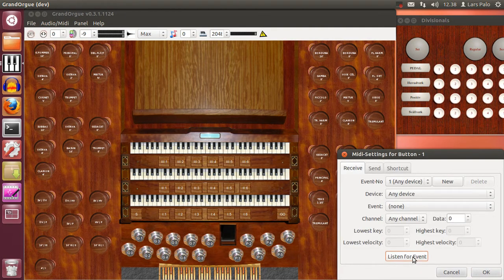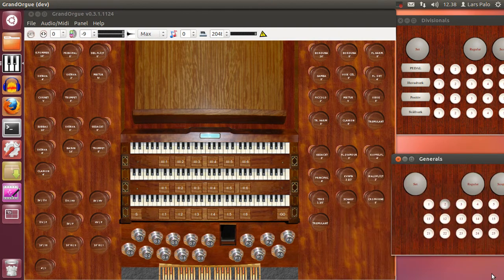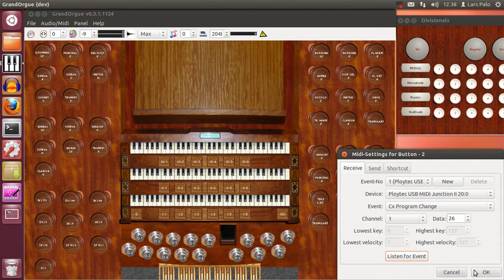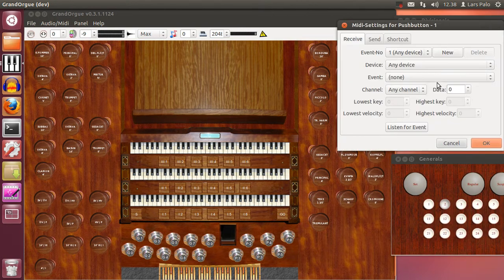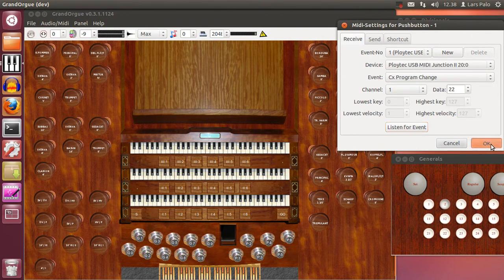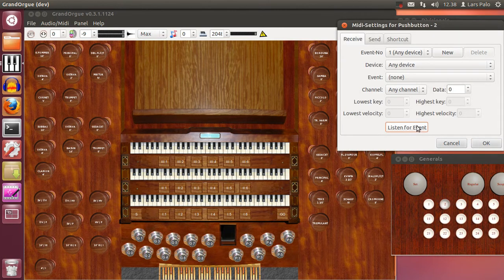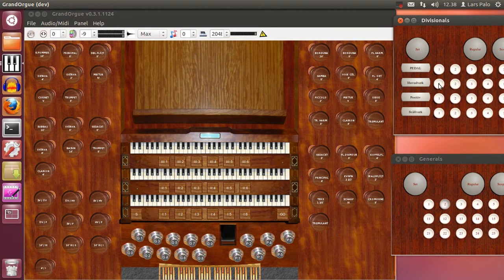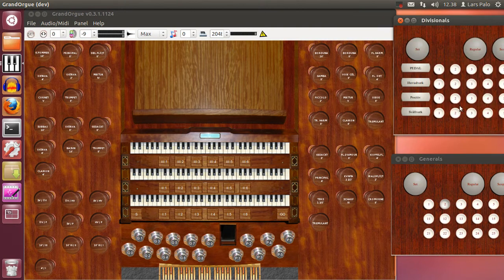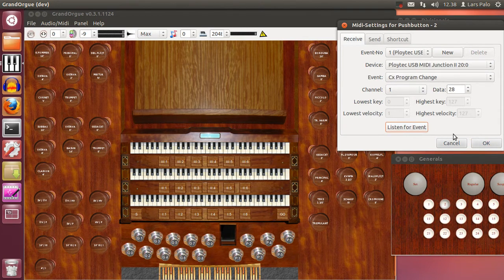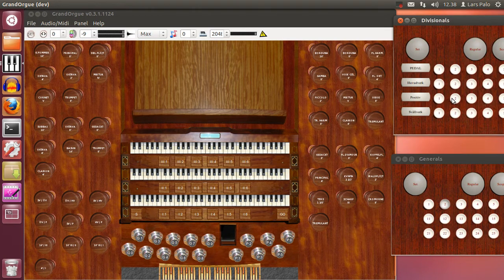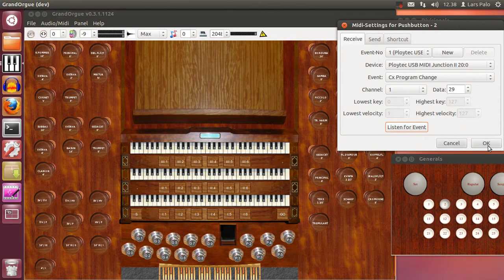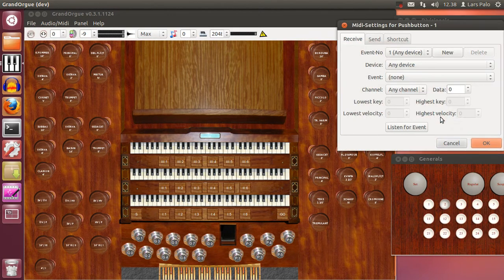So right click, listen for event and push the button I wish to connect. And this is a bit boring to do to begin with. But if you save the organ the settings will be stored. So you won't have to change it all the time. Or remake it. It will be stored.